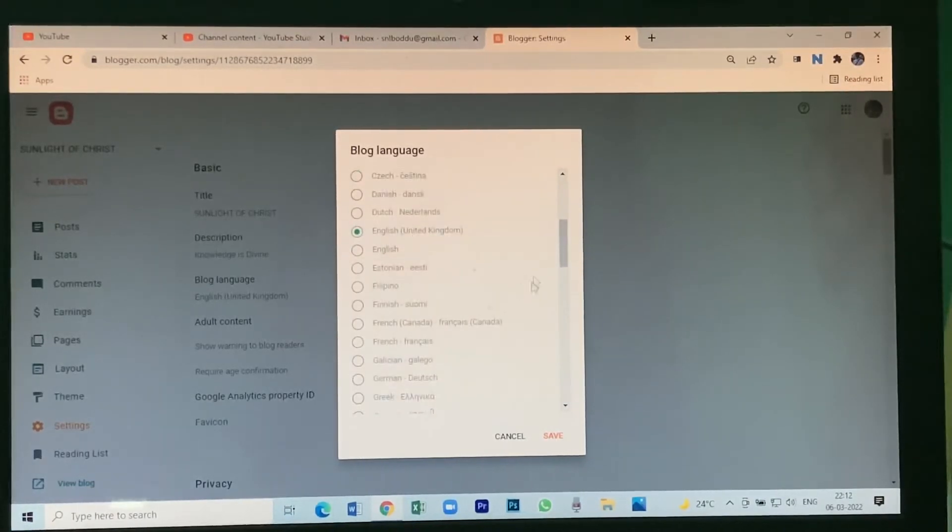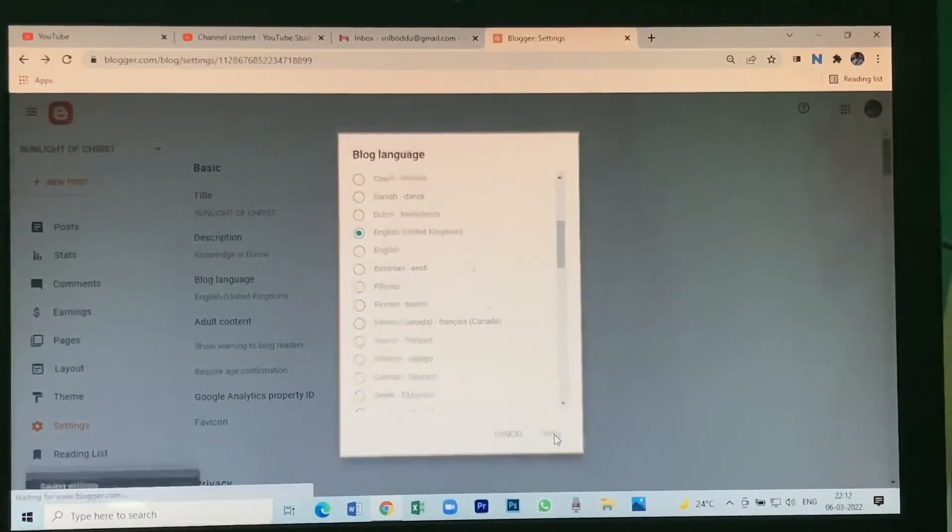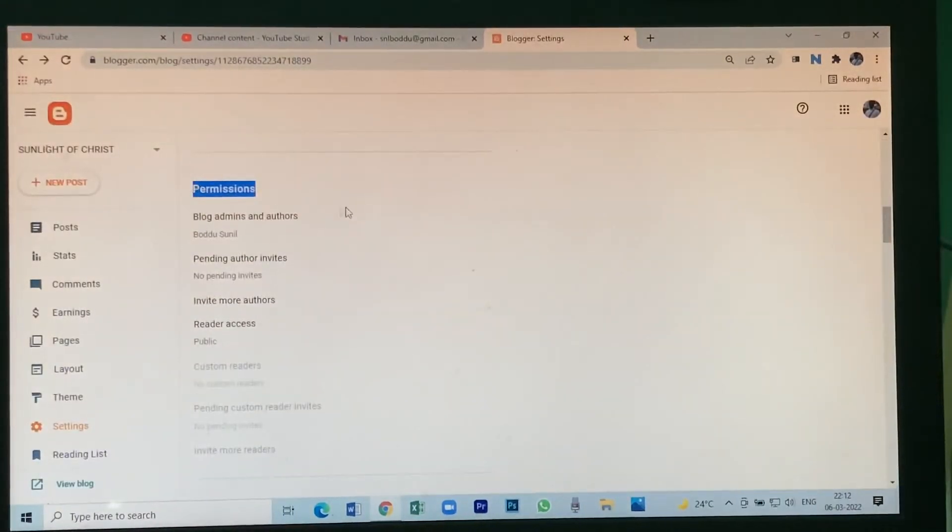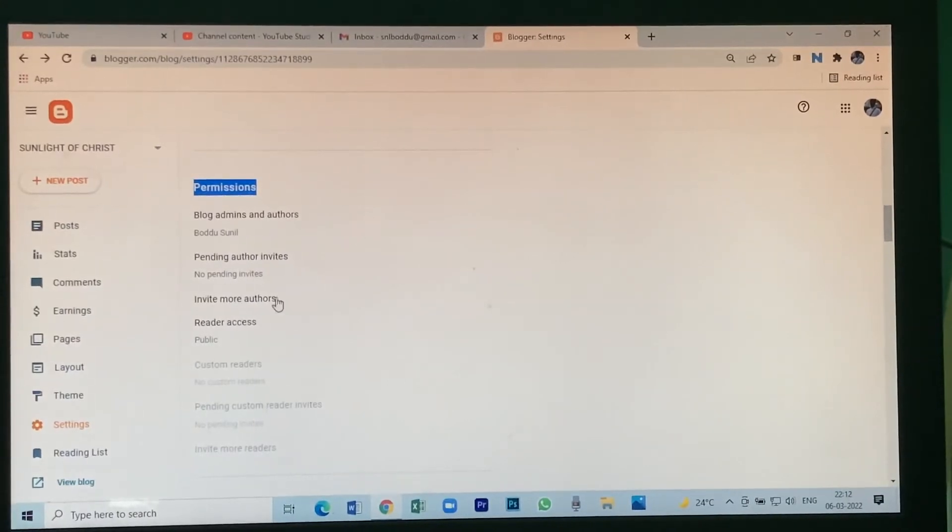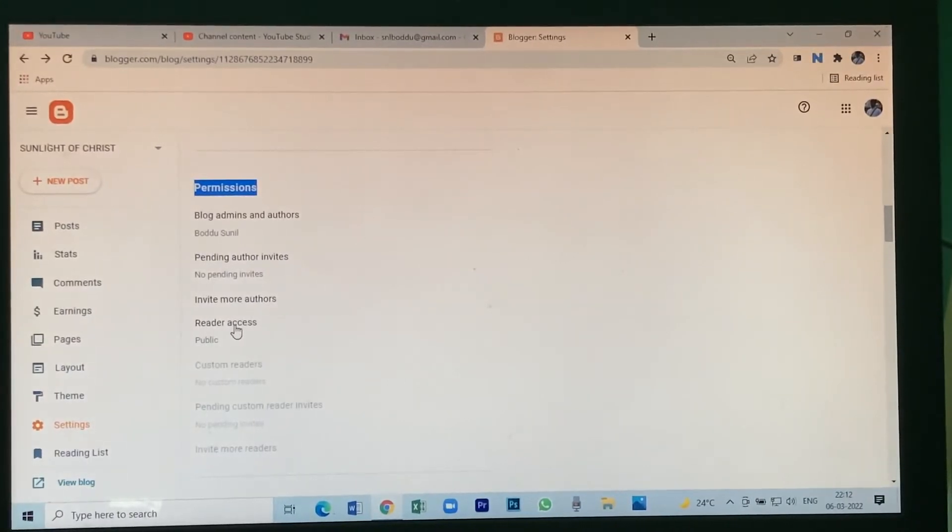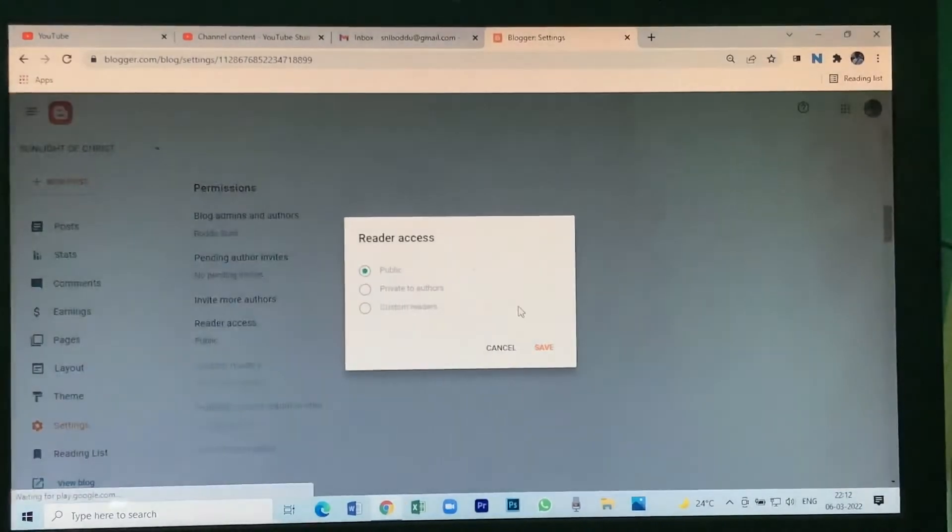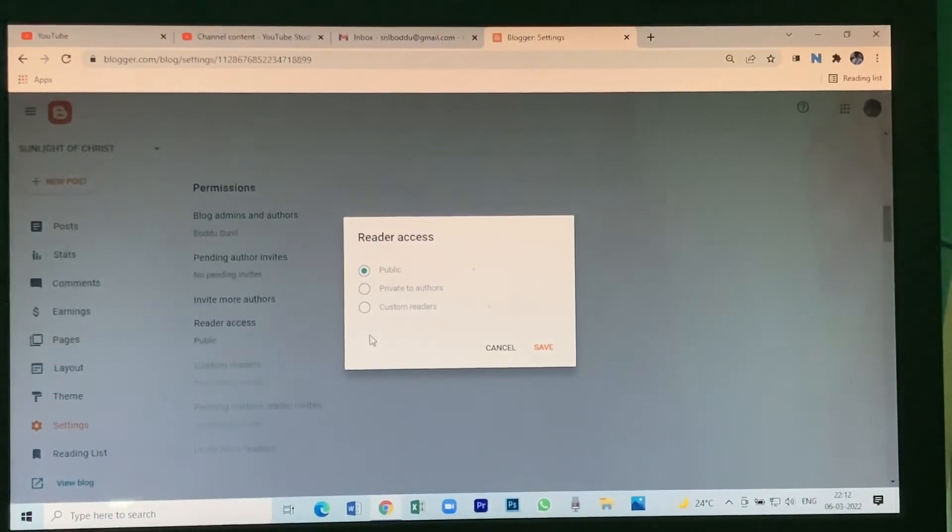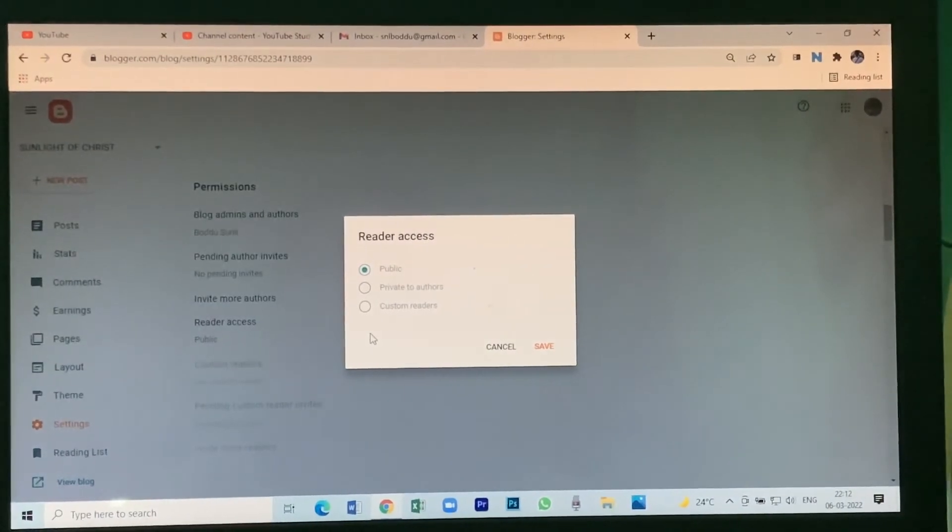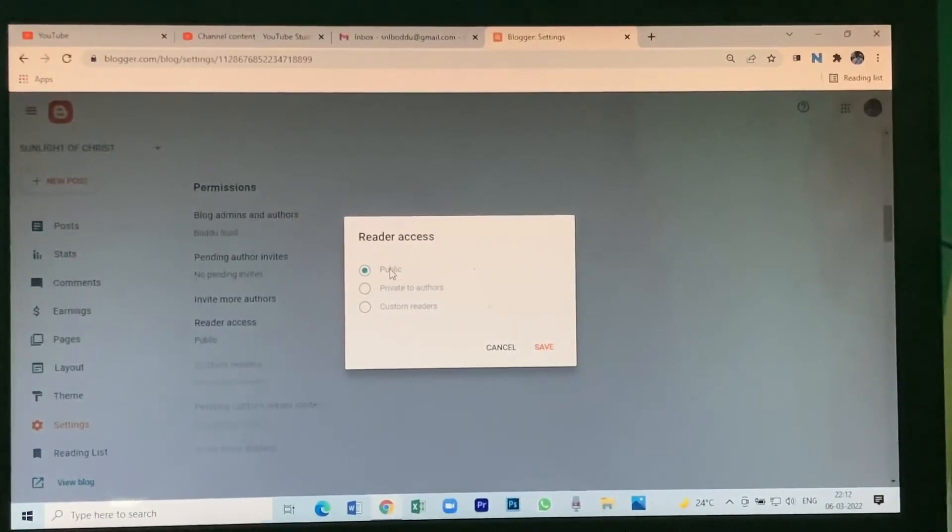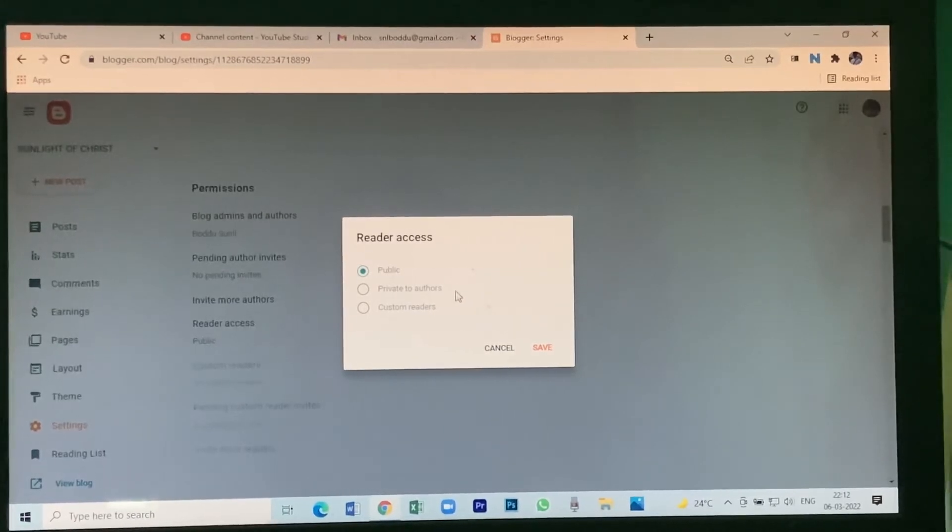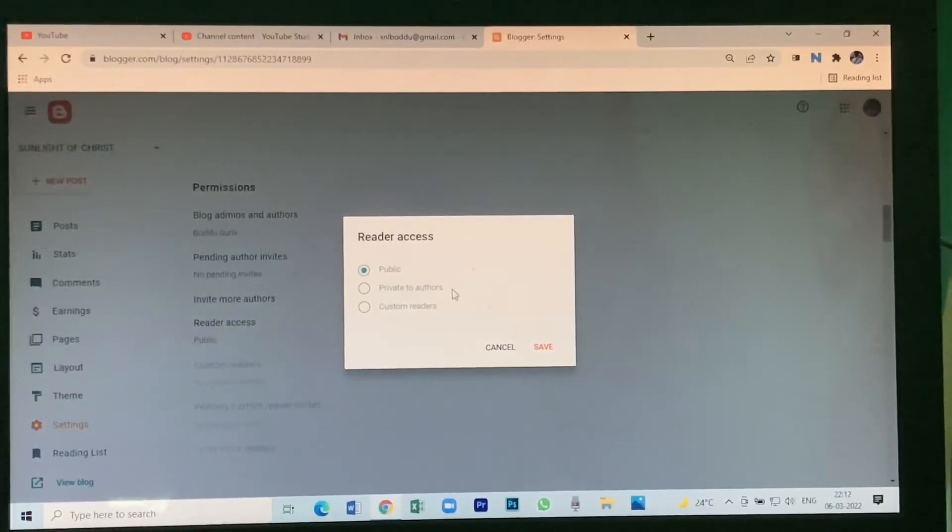Whatever language you want, you can save it. Click on save. In the permission option there will be a reader access. This is for the purpose of keeping it public for everybody or just for you, private to authors.